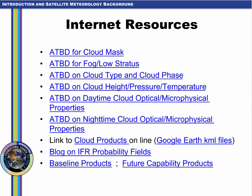This concludes the GOES-R training on cloud products and fog detection. Thank you for listening.